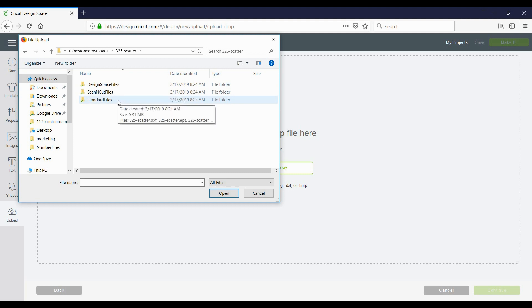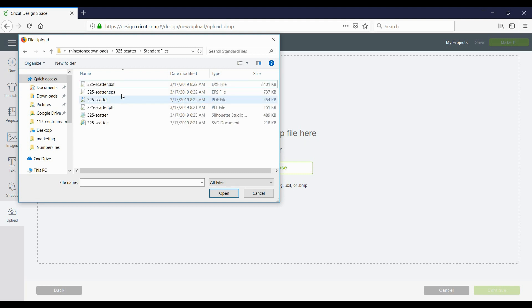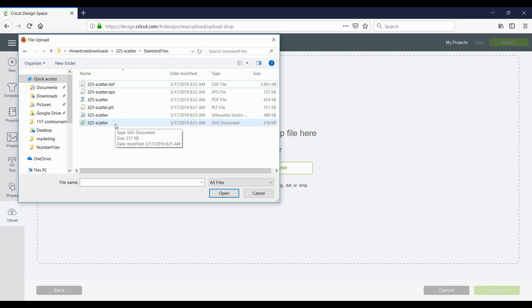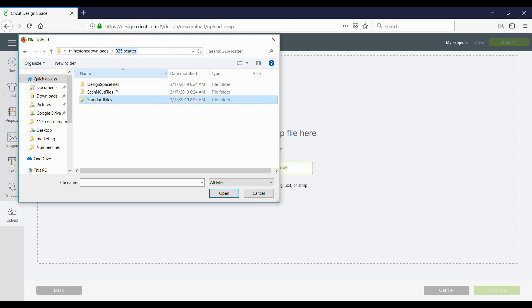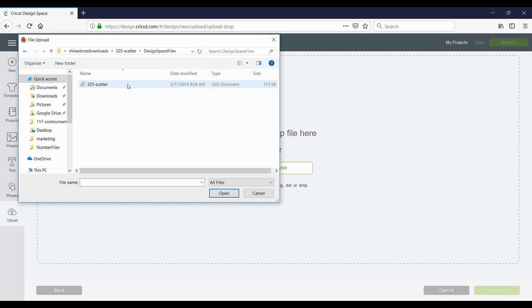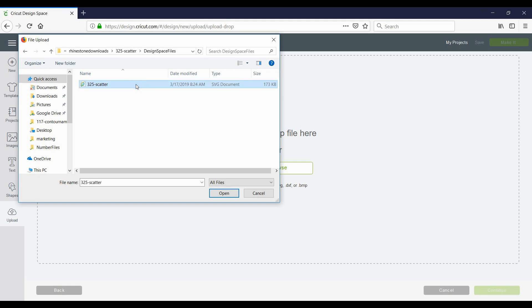Now this is important with which file you select. Inside standard files you can see you have a number of different files with all different extensions. There is an SVG file in the standard files folder, but this is not the SVG file that you want to use with Design Space. So what you're going to do is work solely in this design space files folder. You're going to open it up and inside this folder there should just be one SVG file and it is different than the one that's in the standard files.